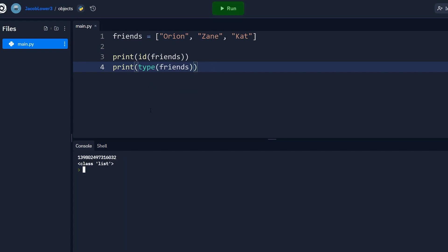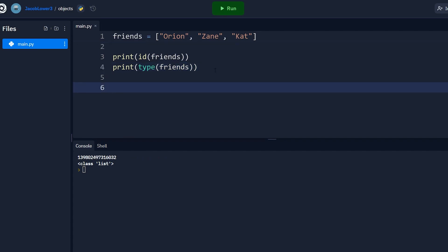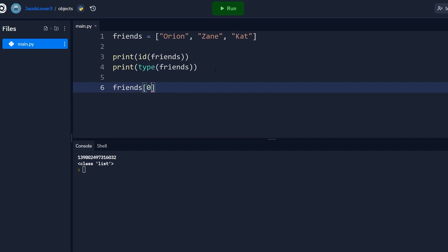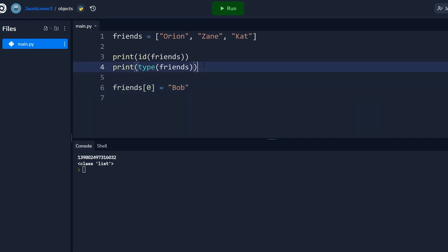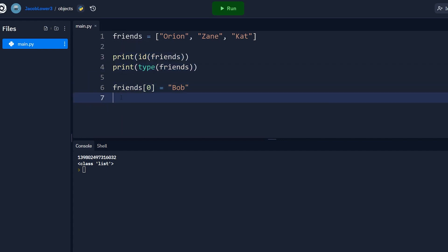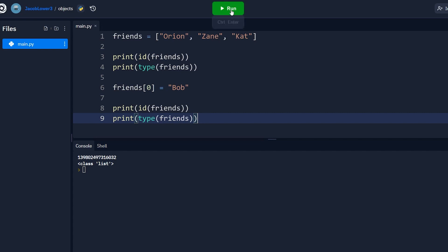And if we run this, you'll see that we get an ID value in the class. Perfect. So now let's also make a change to this list. Now, remember, it's mutable. So we're going to change, just like we did in the example, the zero index. We're going to set that equal to Bob.